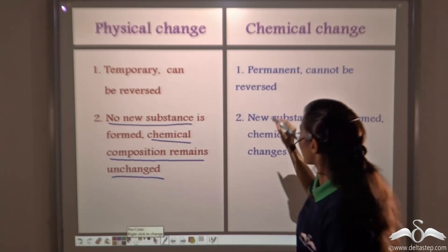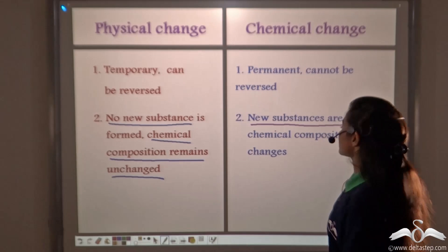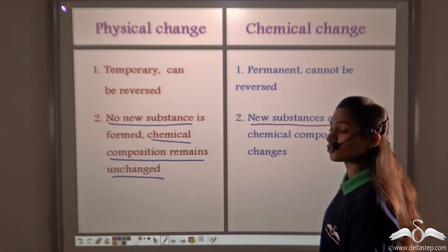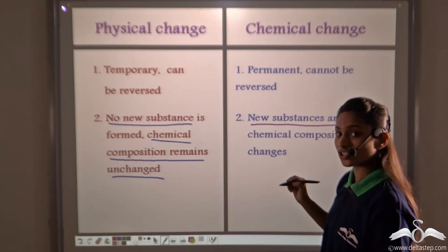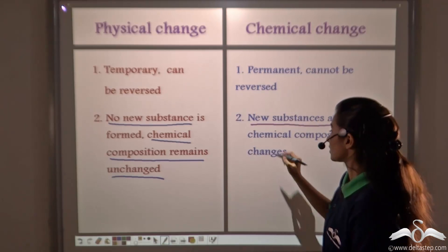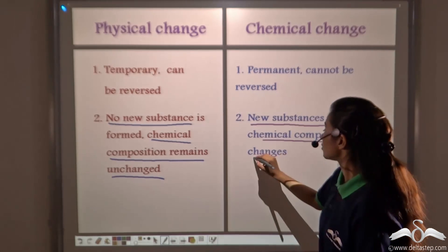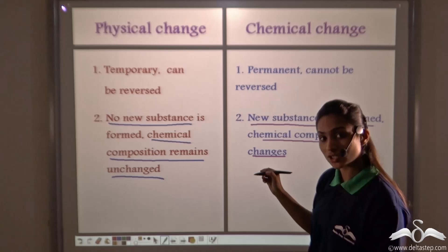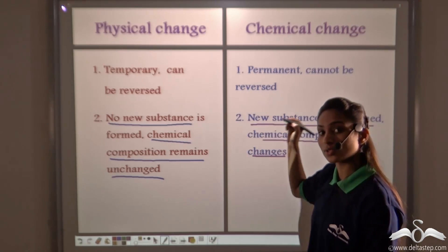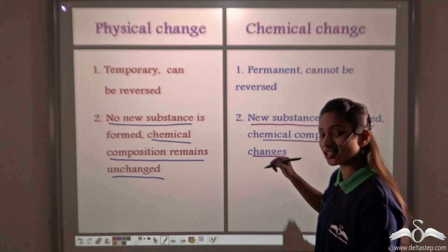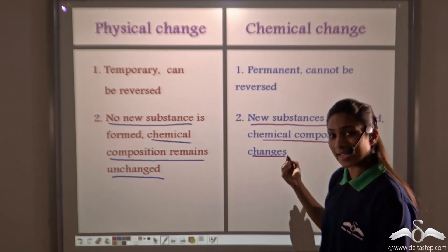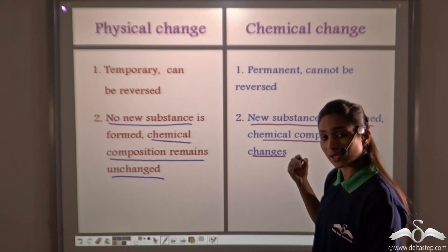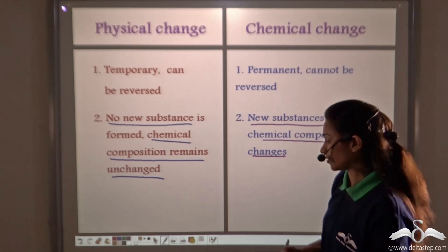Whereas in a chemical change, new substances are formed. This is the main thing to check when a chemical change takes place — the chemical composition changes. The chemical composition of the matter that undergoes chemical change, it changes. Its taste, its odour, its chemical formula — all change.